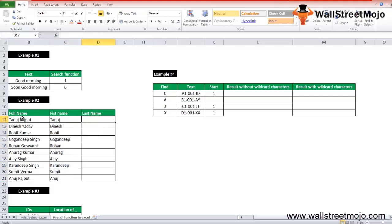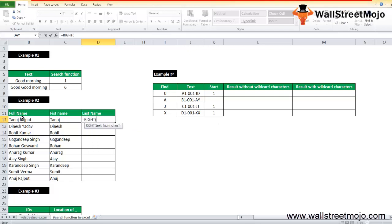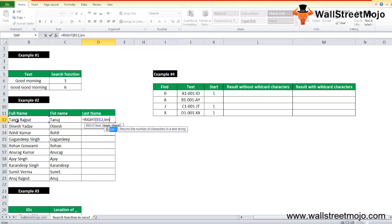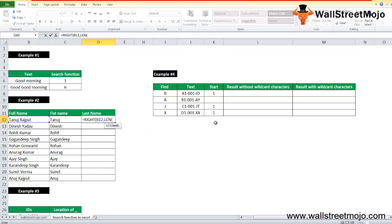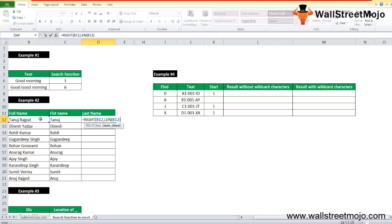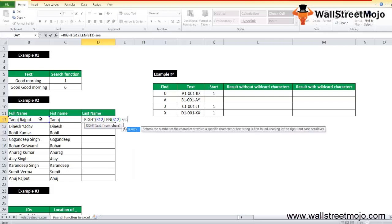For the last name, you can use equals to RIGHT. The text is gonna be B12. We'll use the LEN function which returns the number of characters in a text string. So you will use the LEN function over here, B12, less SEARCH, the double apostrophes, comma B12, close the bracket.